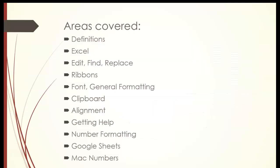We'll go over areas such as definitions, more about Microsoft Excel, edit, find, replace, the ribbons, the font, general formatting, clipboard, alignment, getting help, number formatting, Google Sheets, and Mac numbers, all as an introduction for module A.